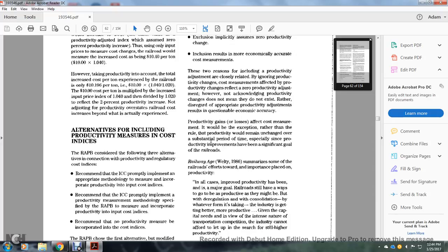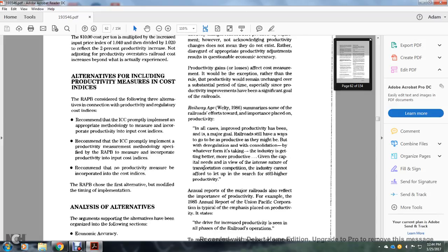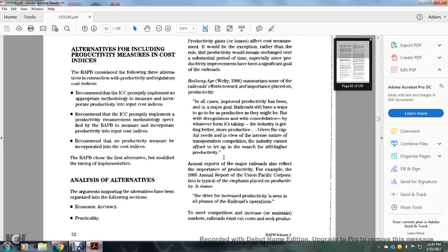Especially since productivity improvements have been significant within the railroad industry adjusting since 1986, summarized by the fact that the factors of importance placed on productivity — in all cases they provided that productivity has been a major goal. Railroads still have ways to achieve productivity through deregulation, consolidation, and whatever is at stake in the industry, getting more productive given the capital needs and the international nature of transportation competition. The cost cannot afford to let off the search for still higher productivity.